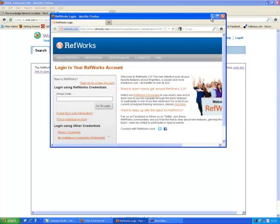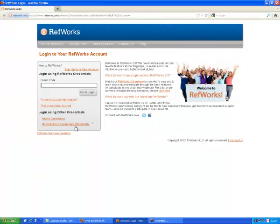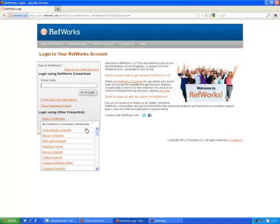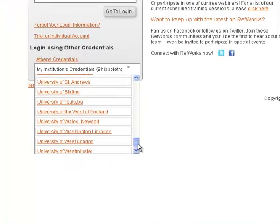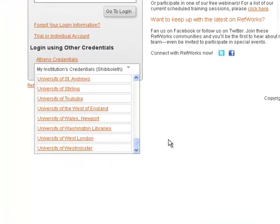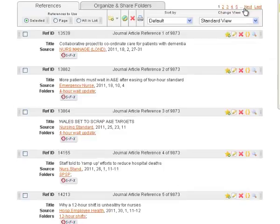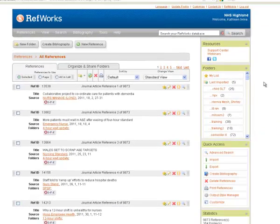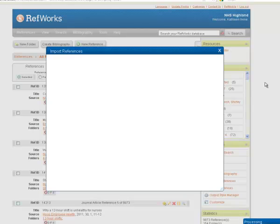I've got two options for RefWorks. I can either use the University's RefWorks by choosing it from the list or I can use the NHS's RefWorks by choosing Athens Credentials. And I'm going to do that in this case. So this is my RefWorks area and I should see my references coming in.